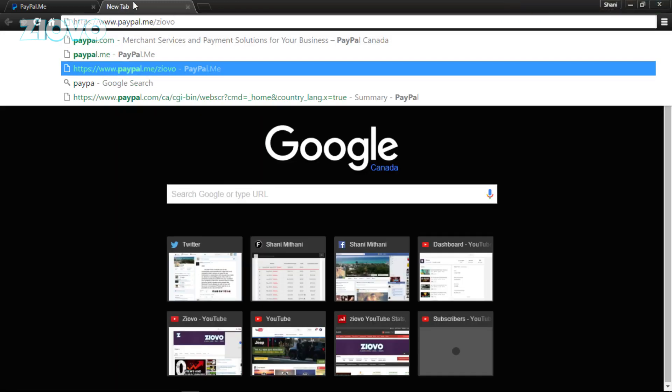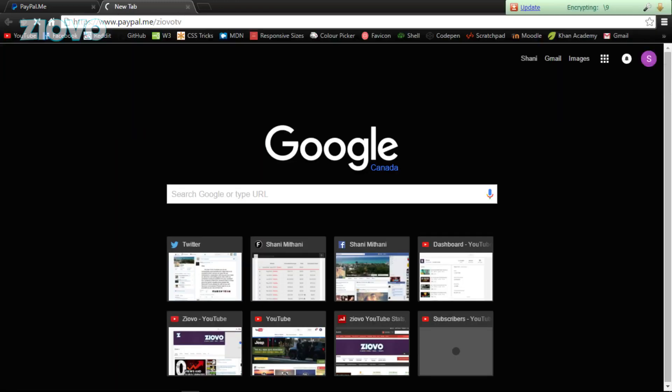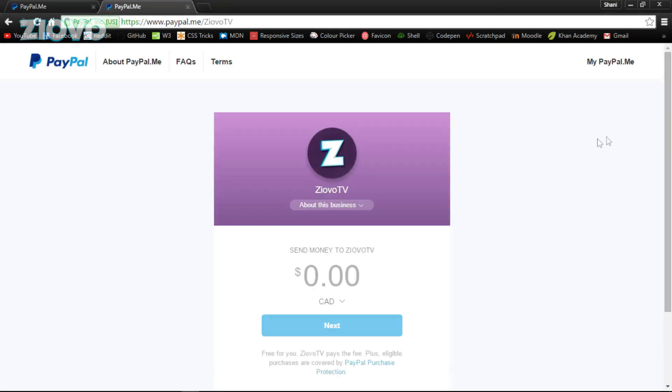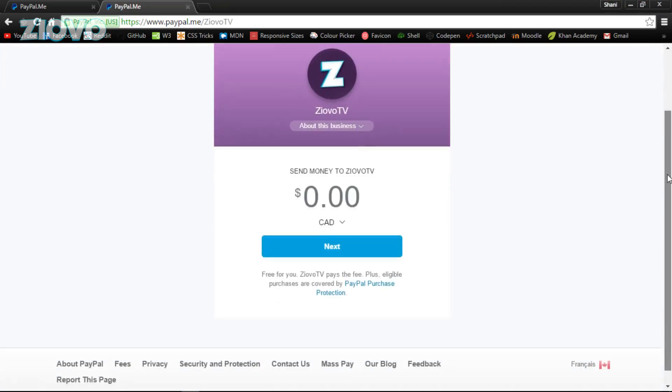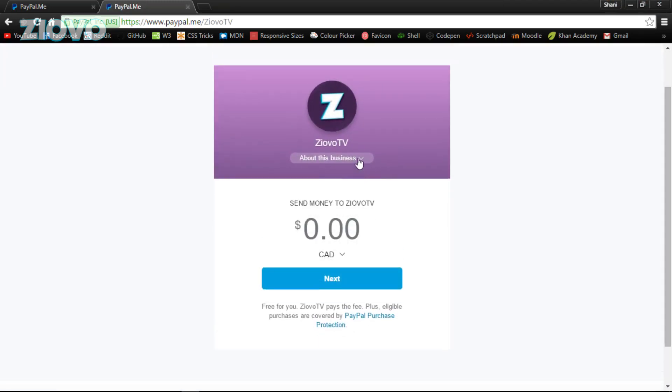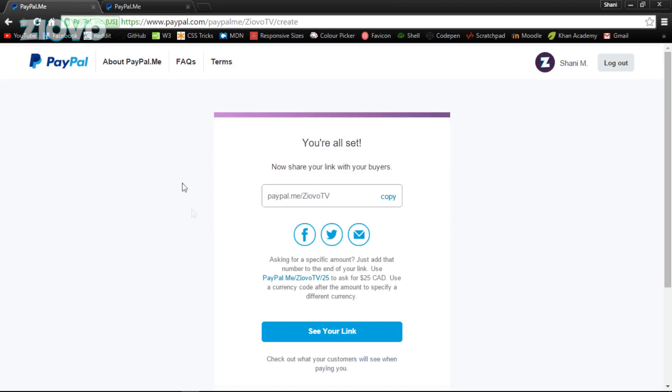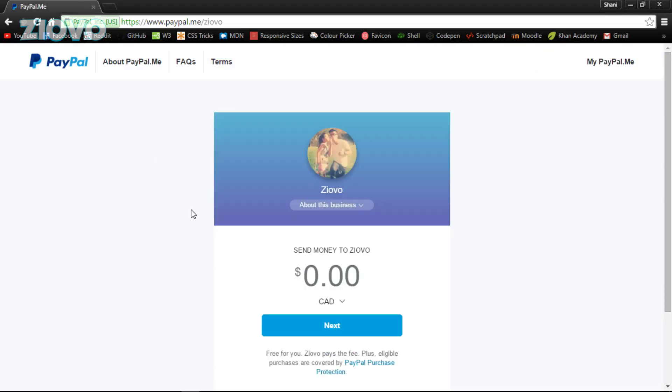And once it's done, I'll go on PayPal.me/IofoTV to show you the one I just made. And there we go, it's very basic but it gets the job done. And as you can see that the page is actually complete.